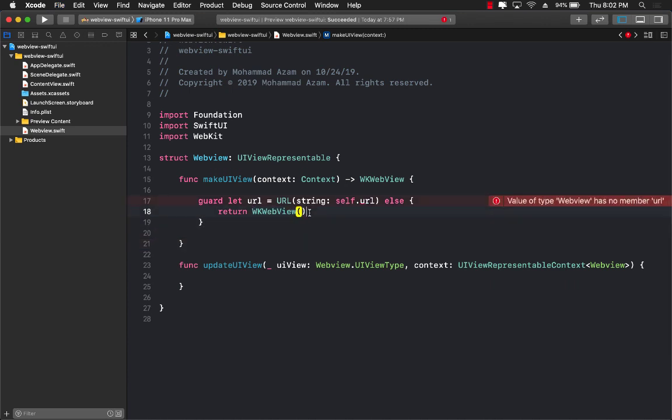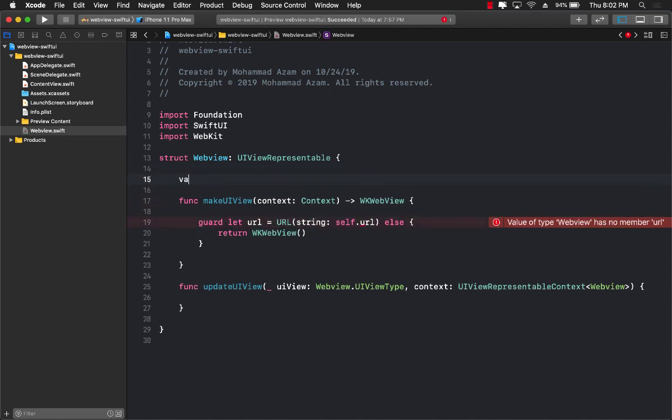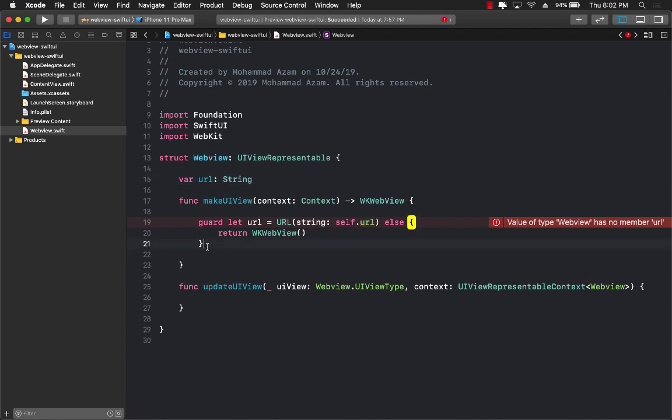Most probably you can actually go ahead and create some sort of a demo page like 'page not found' or something that you can return. Another thing you'll notice is that I don't really have any property named URL. So let's go ahead and create a property called URL. So in order for our web view to work, you will be passing the URL property. Great.